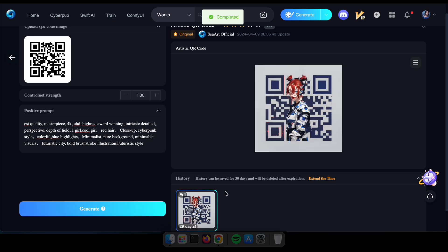Fantastic! You can now download your customized QR code. Additionally, don't forget to explore more tools available on the SeaArt website.